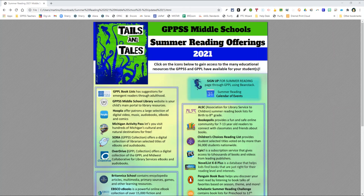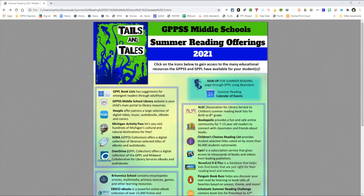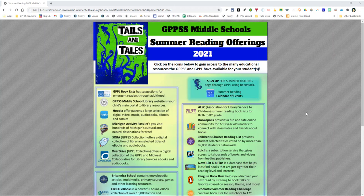The summer reading theme for this year is Tales and Tails. This resource is divided into six sections in an attempt to chunk like resources together. The resources inside each section are then just listed in alphabetical order.